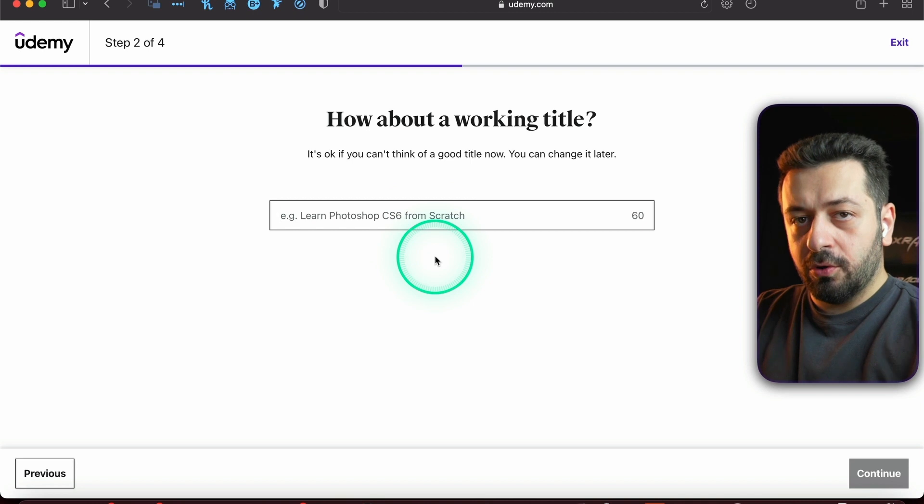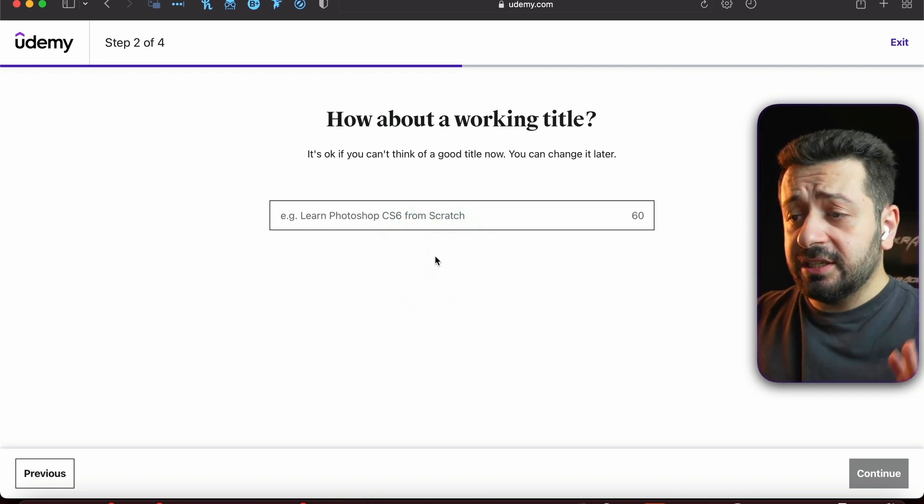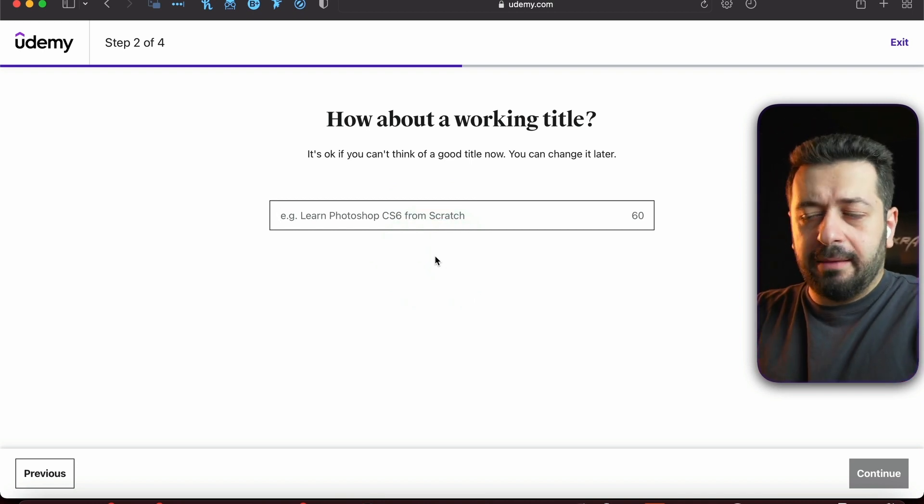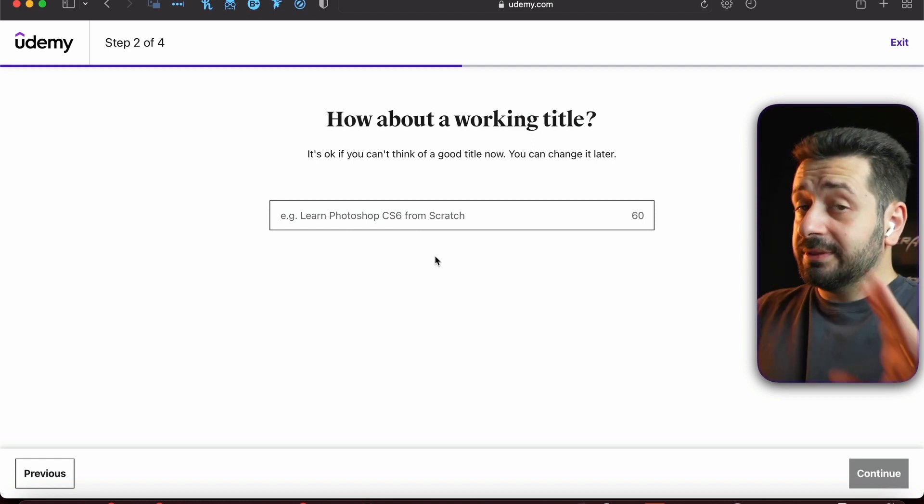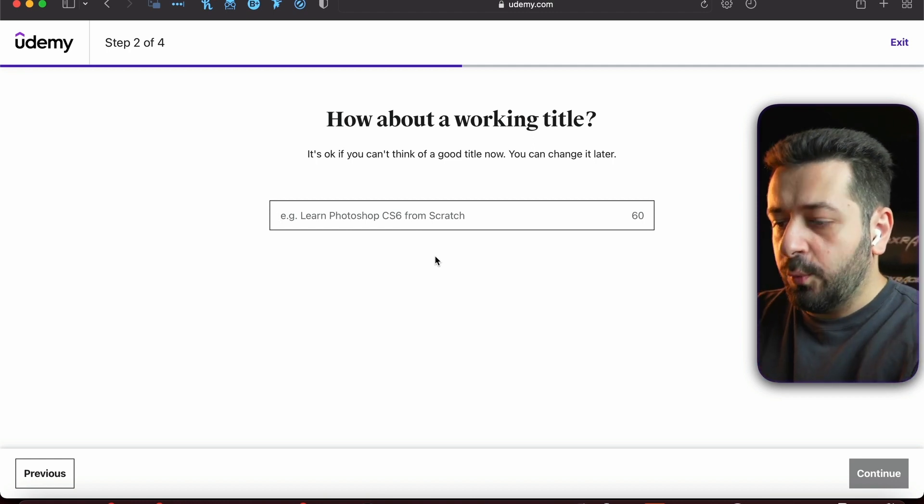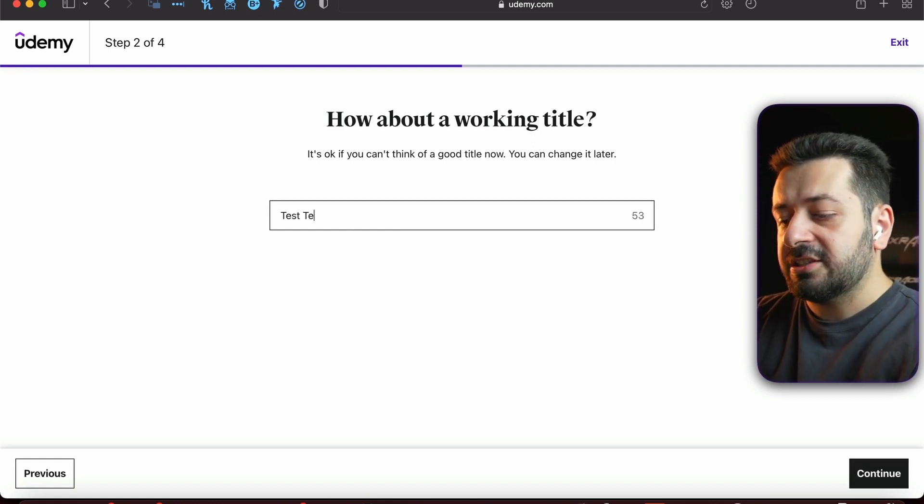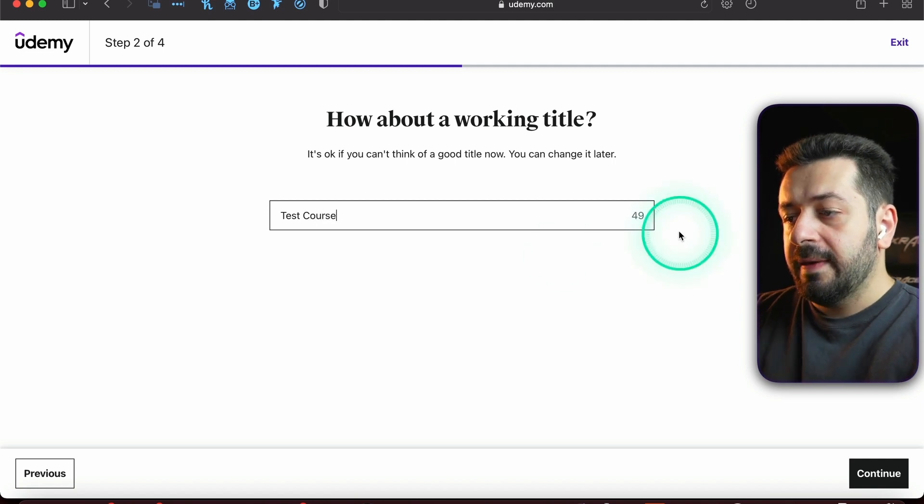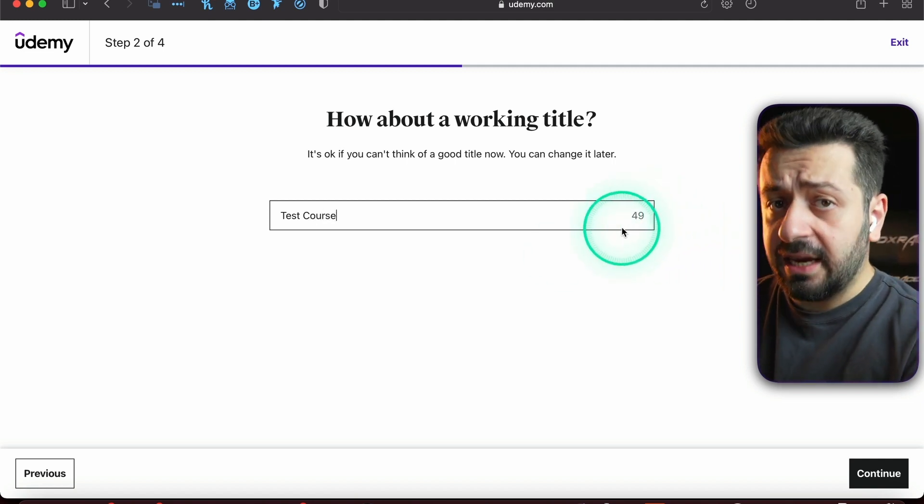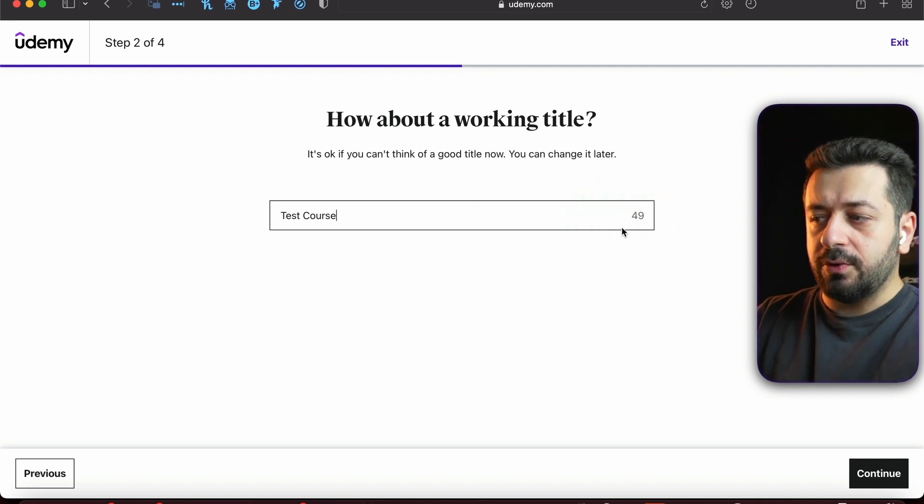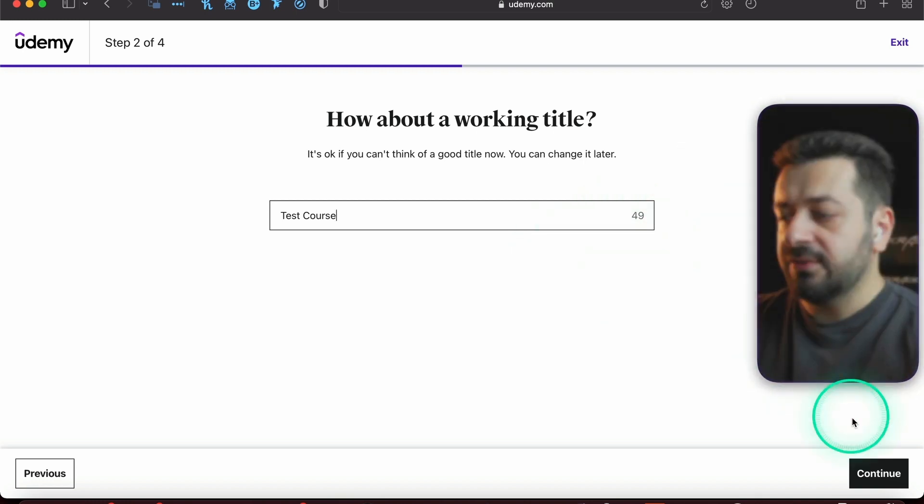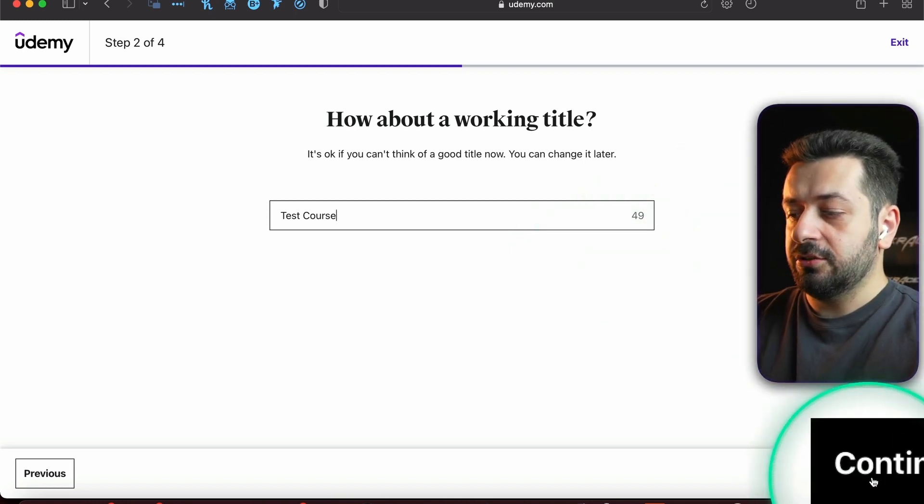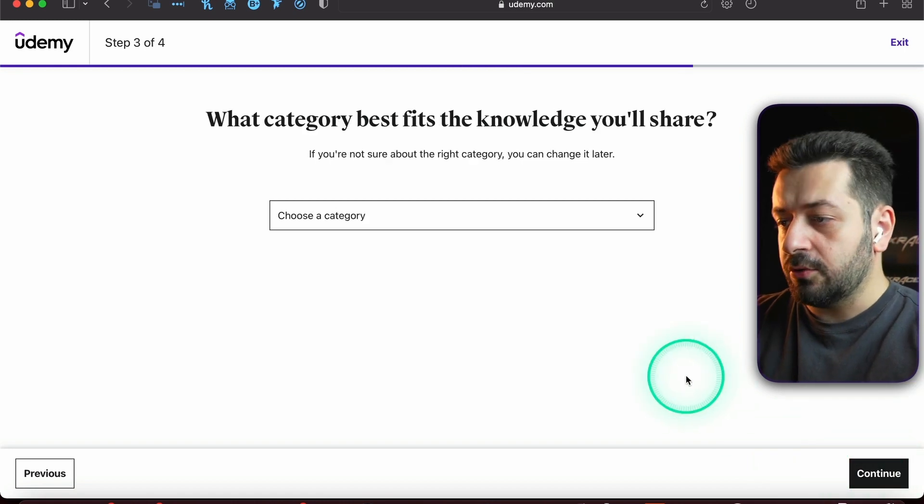Then you're going to write the course name right here. Don't worry, this is just a working title, a placeholder. It will not be your final name. You can write whatever you want. I'm going to call it 'Test Course.' You have only 60 characters, by the way. Then press Continue again.